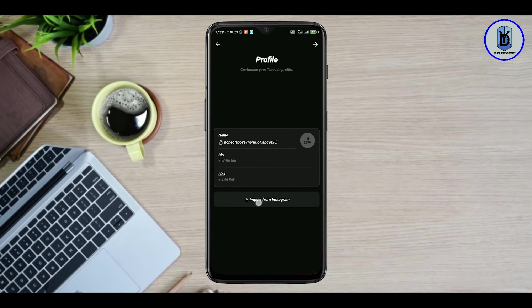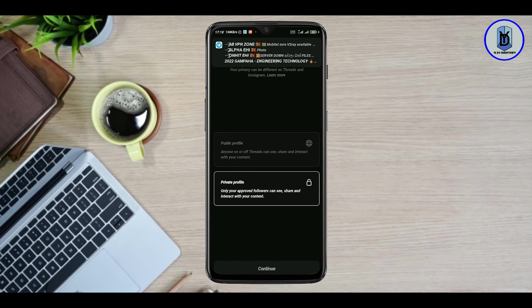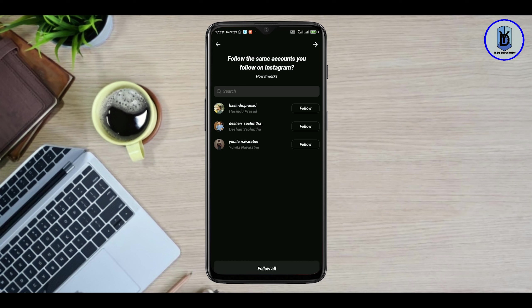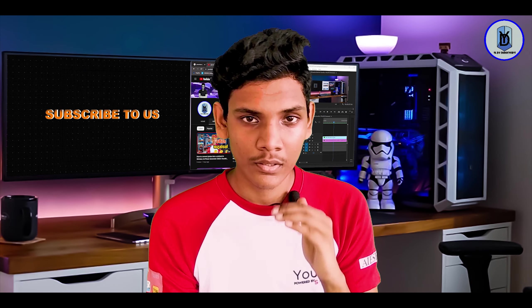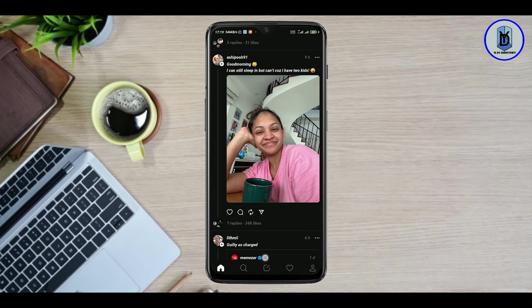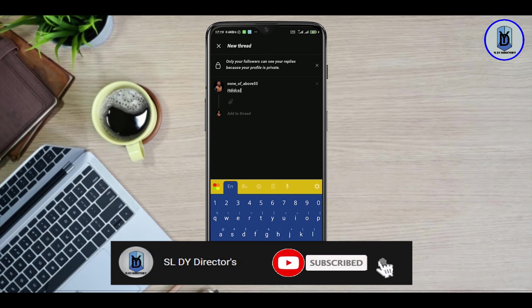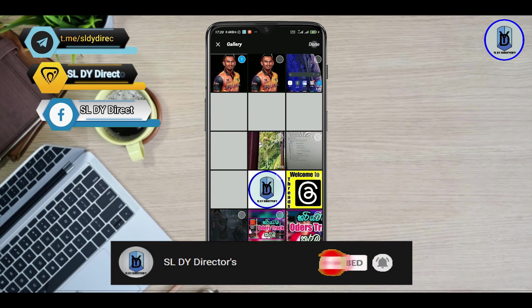If you want to use the import key, you can automatically import the links. If you want to create an account, you can create an account. If you don't have to follow your Instagram, you can download the Threads app and follow it automatically. You can upload your post and use likes and comments.